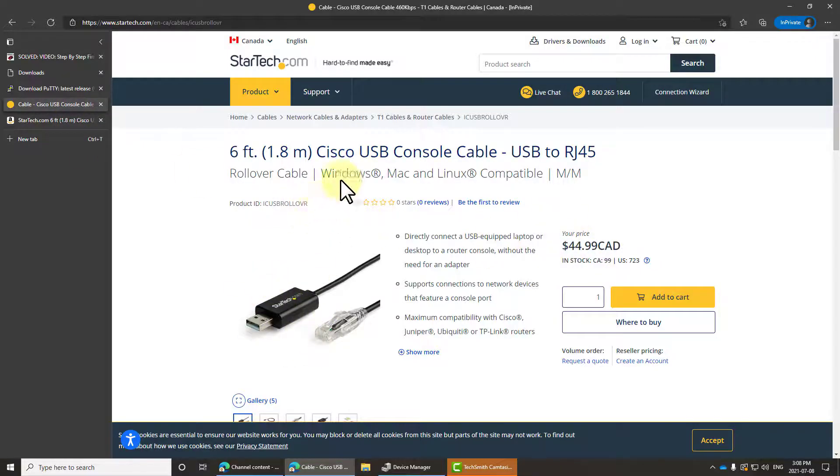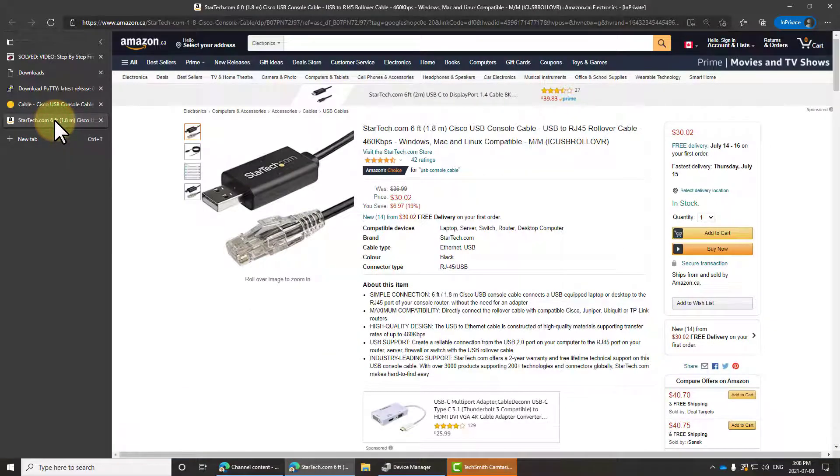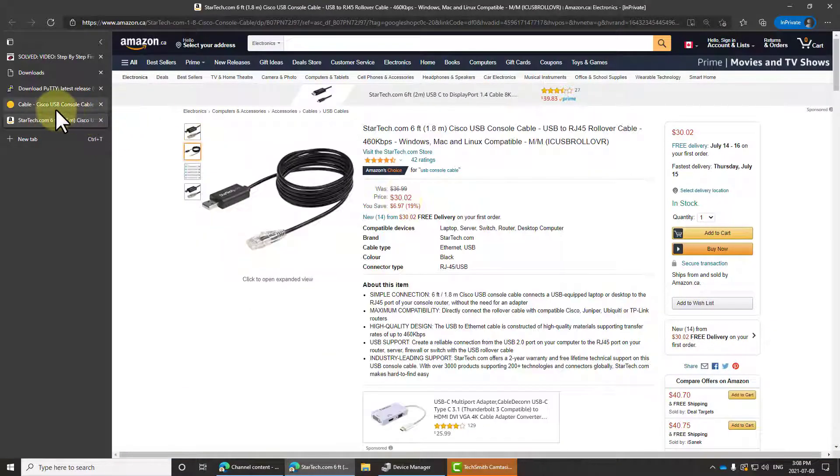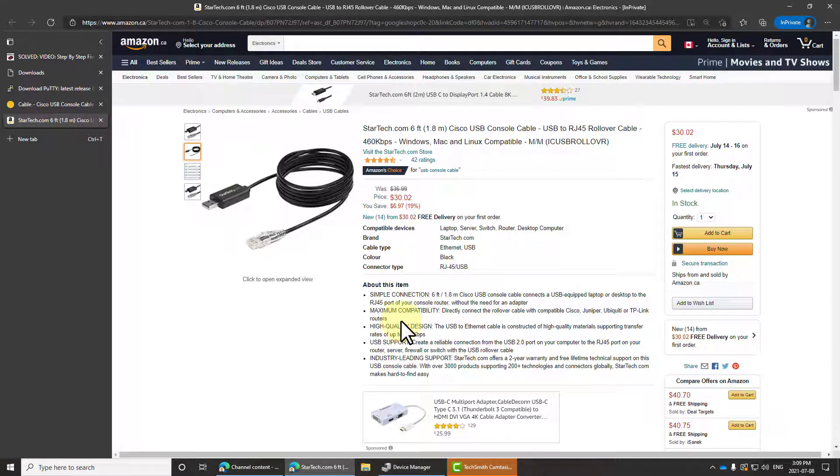You can buy them all over the place. This identical one is available, for instance, on Amazon, and that's 30 bucks Canadian. Wherever you get it, it's just fine. Once you've got it connected, you will see it appear in Device Manager.